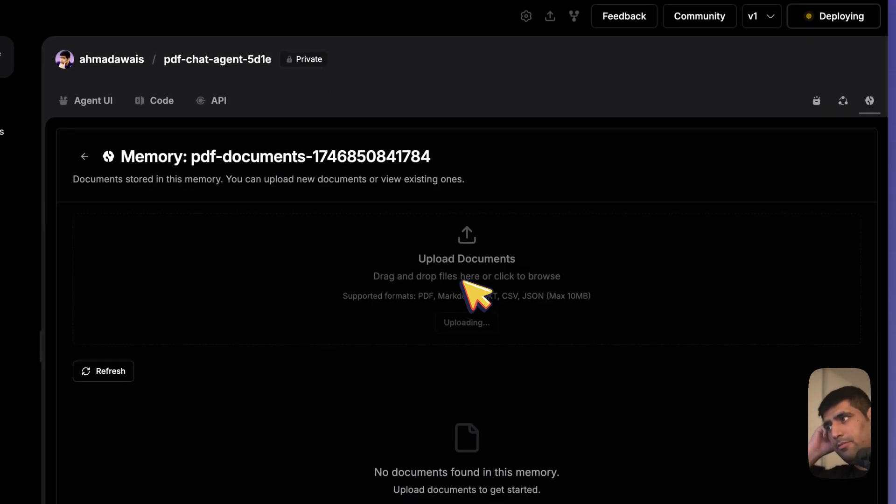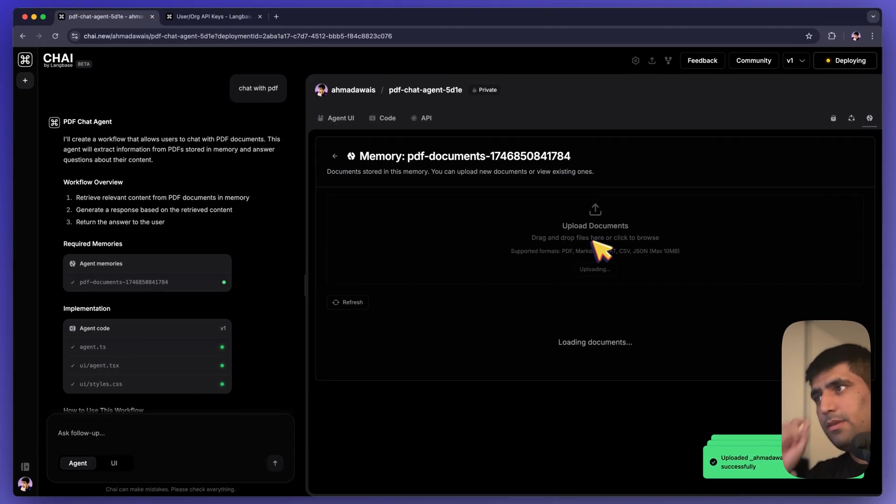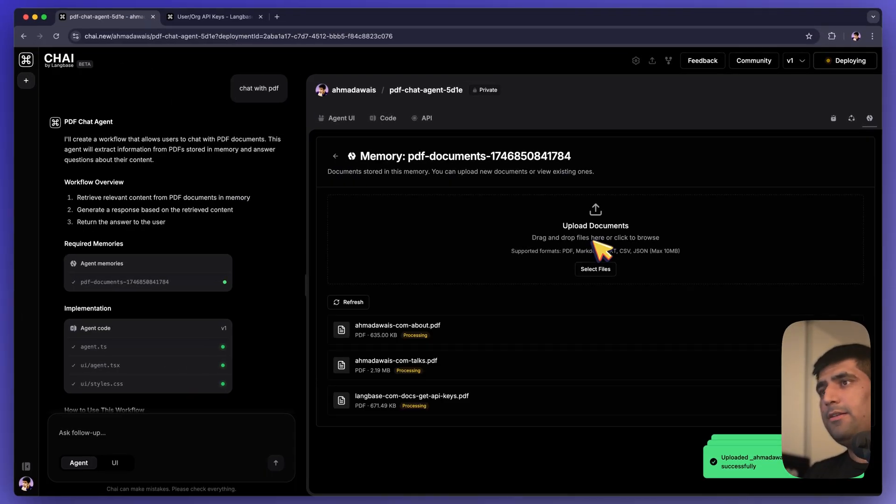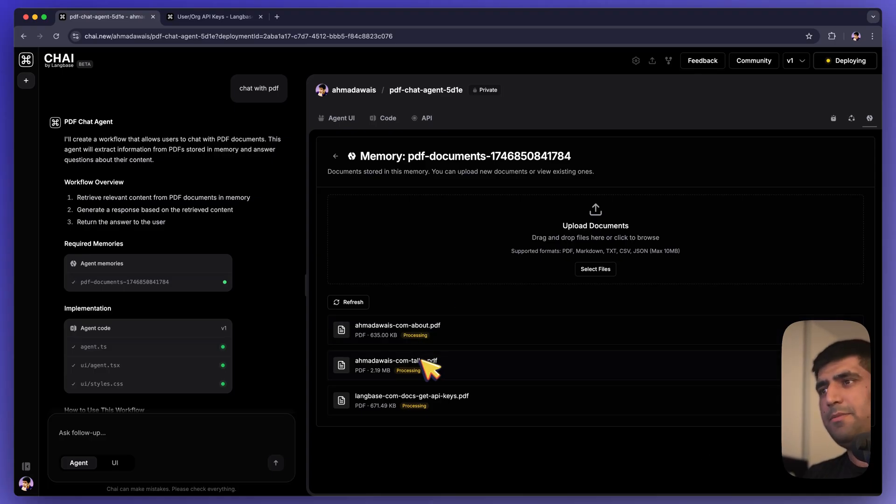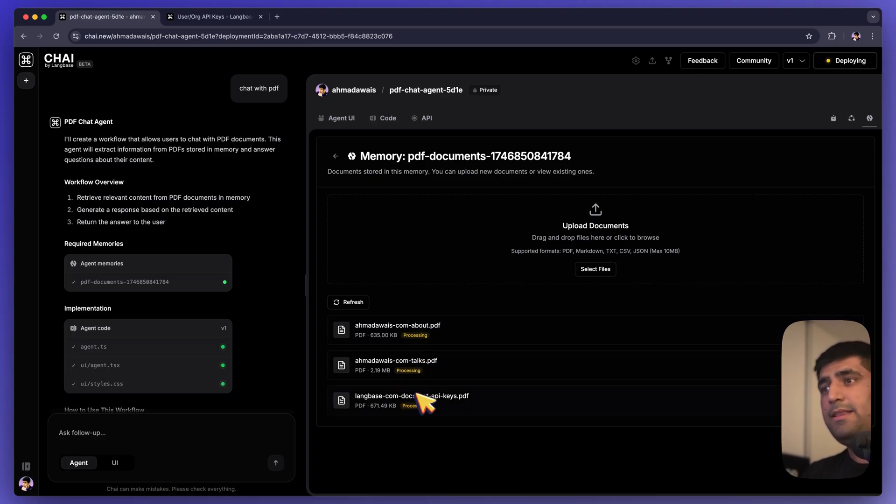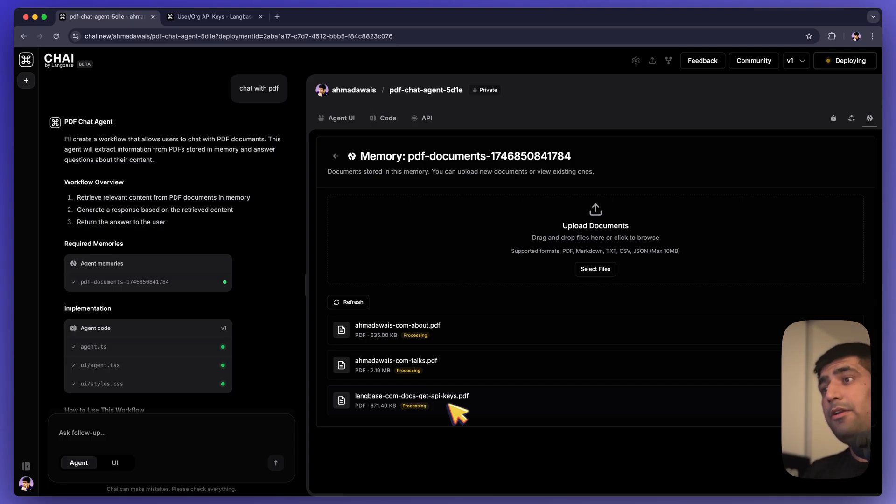Three documents uploaded. And now these documents are being processed. So this is my about page, the page about my talks and the page from our documentation where we talk about how to get an API key from LangBase so you can deploy your agents.